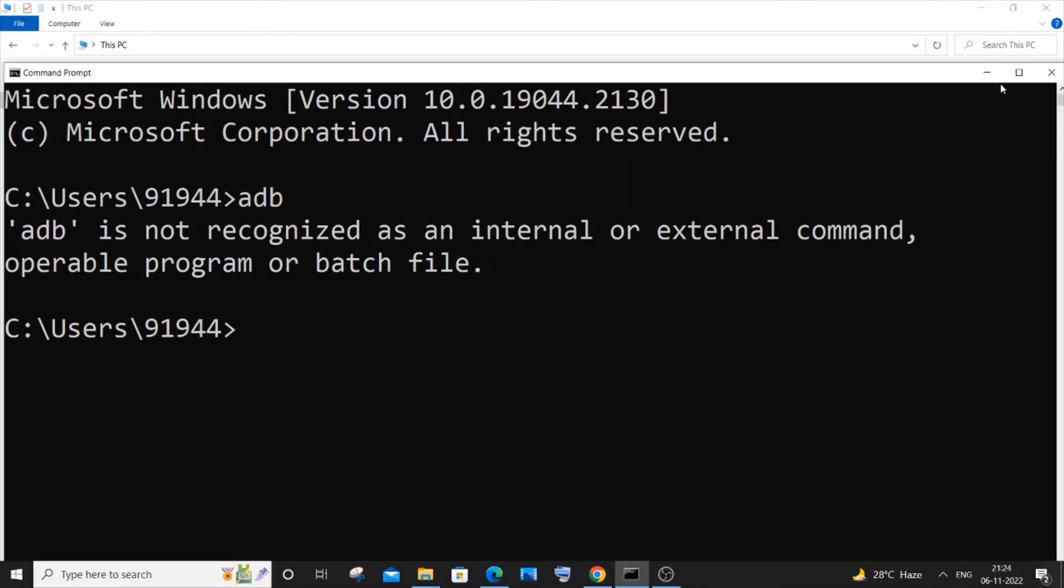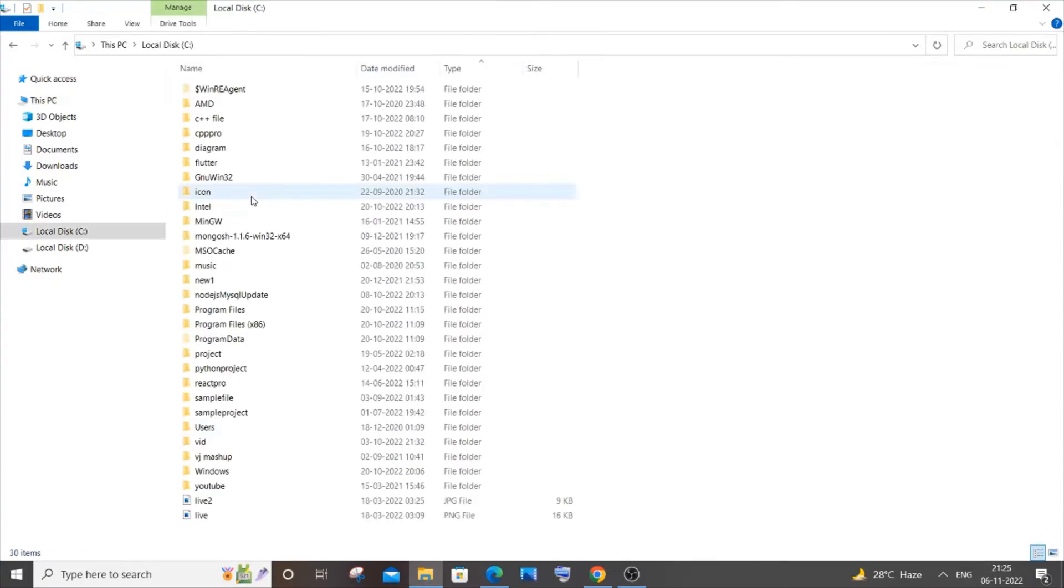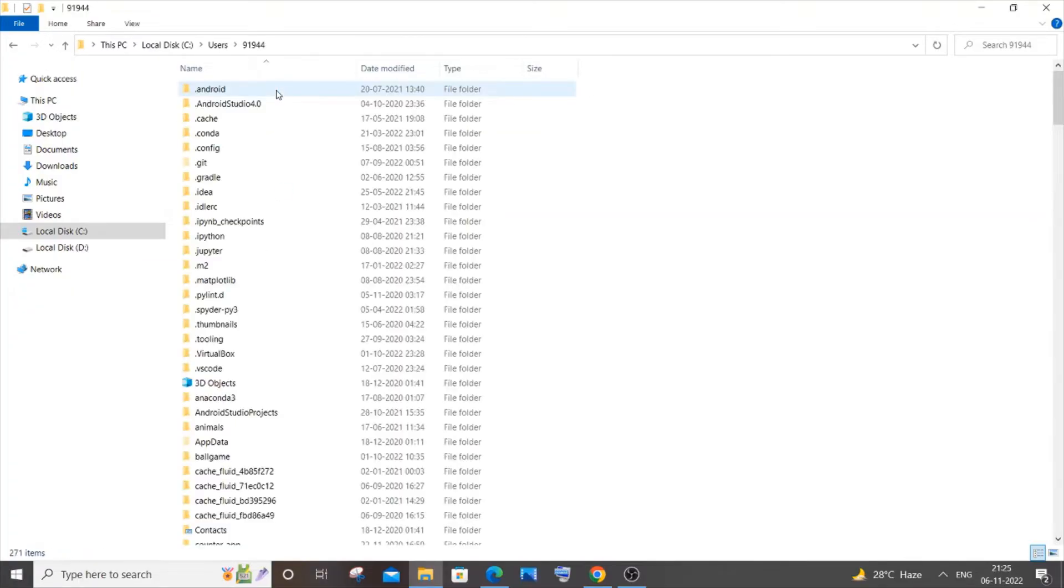Once you're done downloading and installing, just close it. You need to go to this particular location on your PC: go to Local Disk C, and you need to go to Users, then your username.